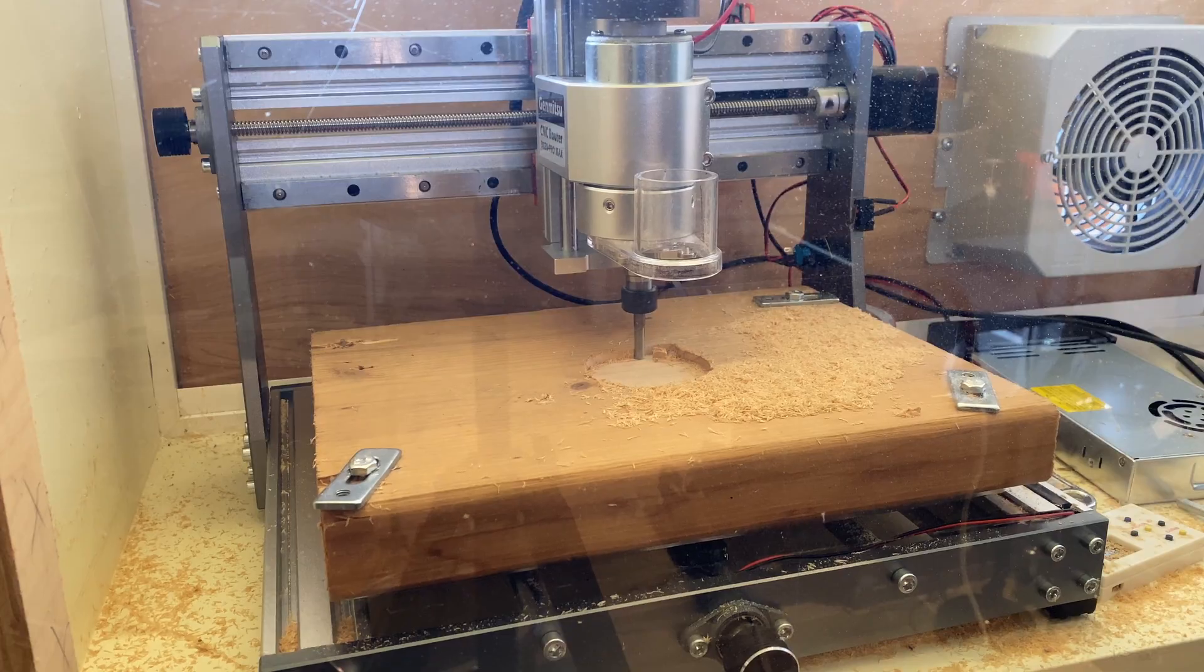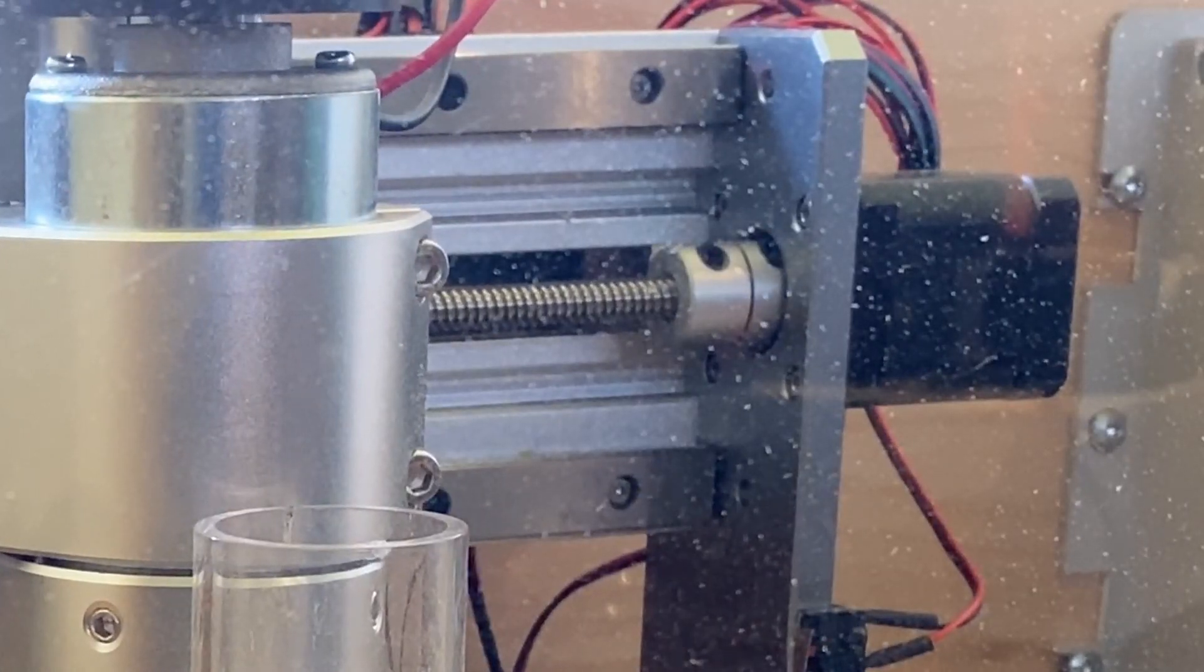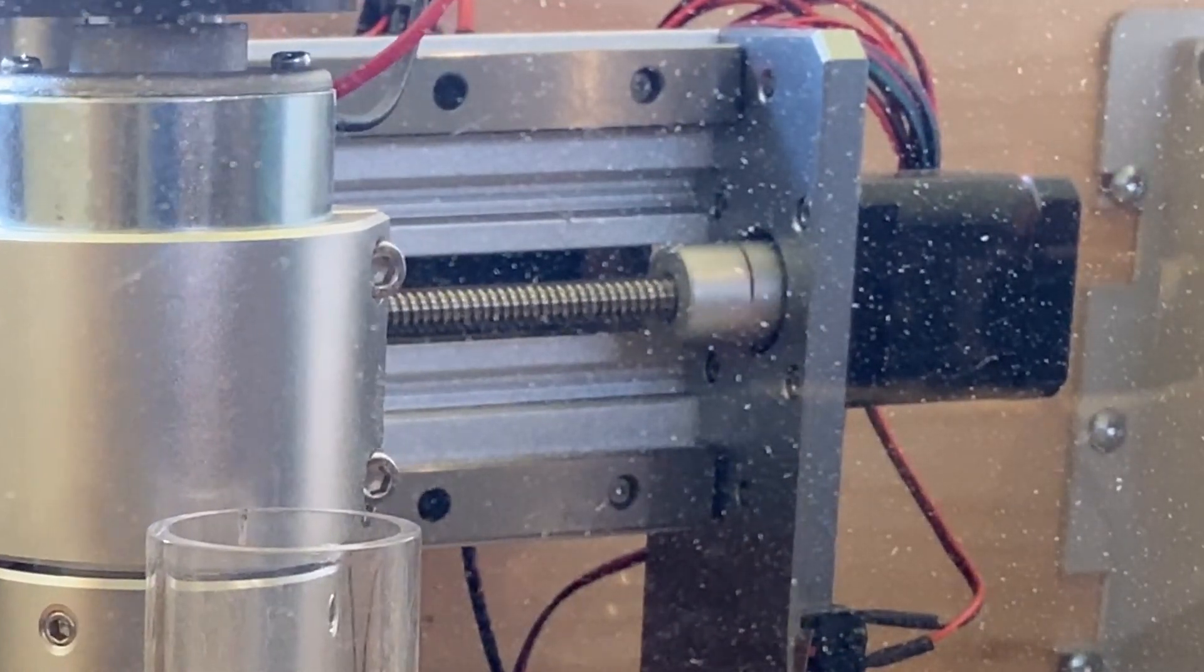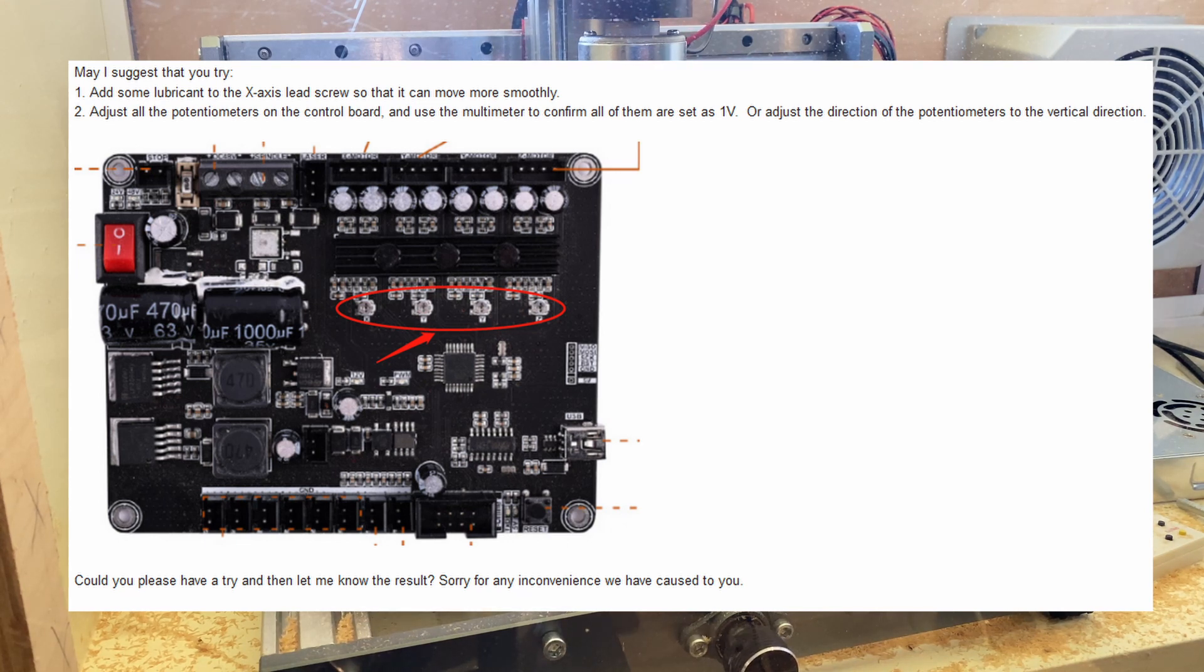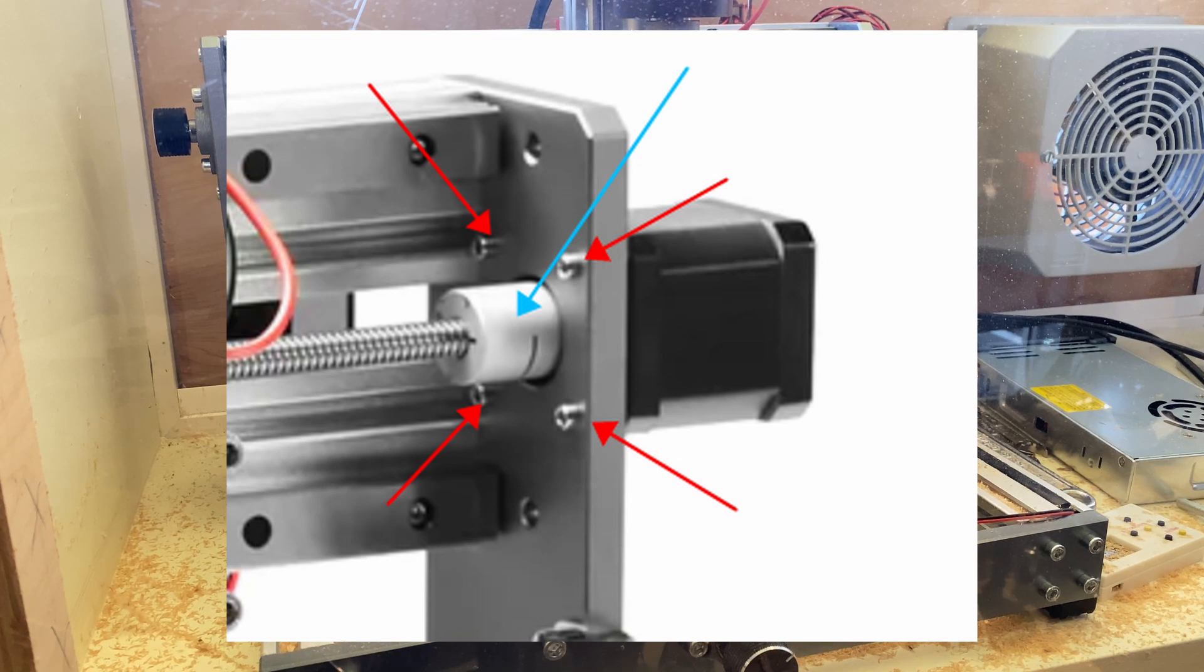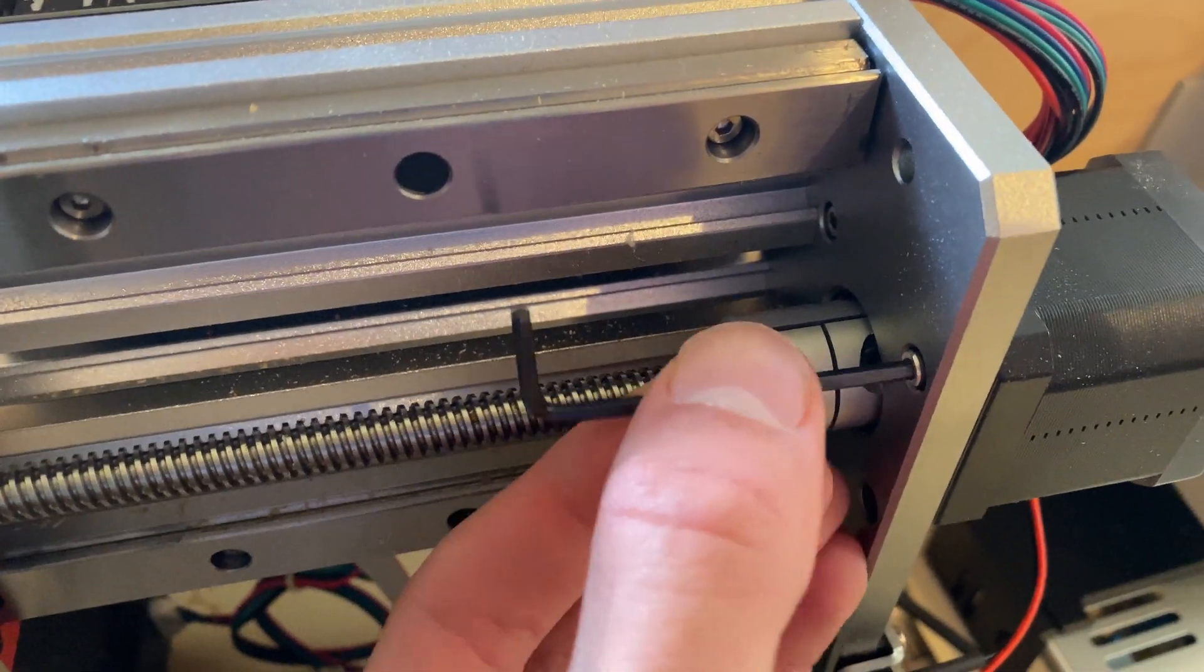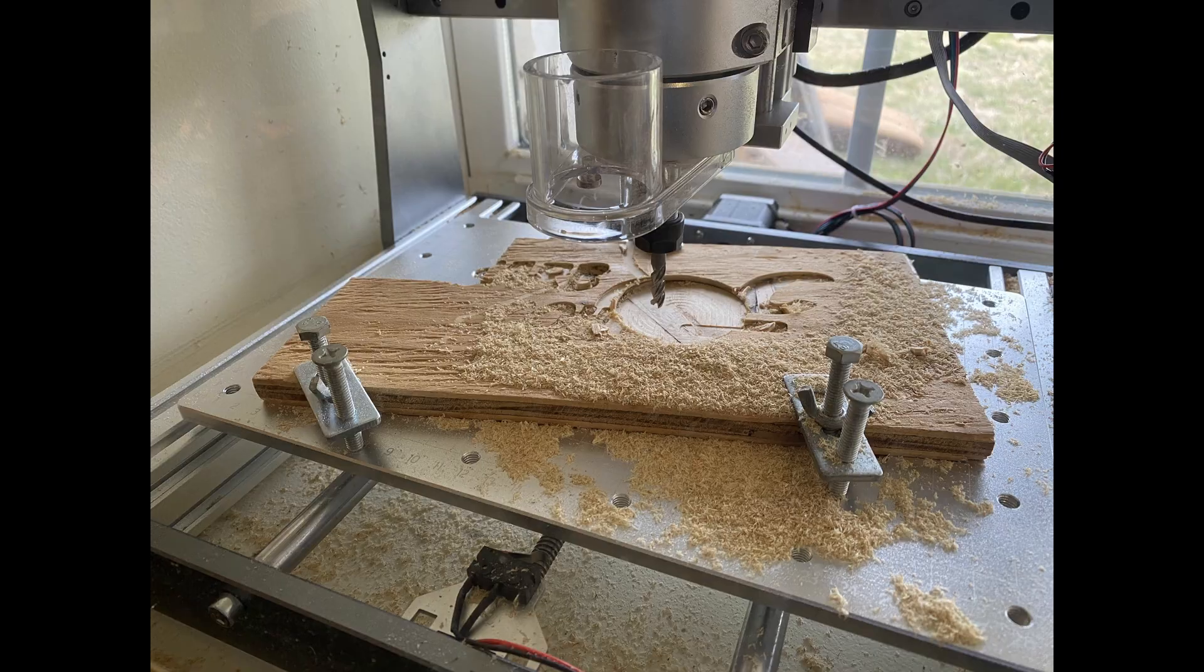The motor on the x-axis seemed to skip steps under the higher load. SainSmart customer service was quick and easy to contact, and they walked me through troubleshooting. They ended up sending me another stepper motor free of charge, along with replacement instructions. Let's try that again. This time, the CNC had no problem chewing right through the wood.